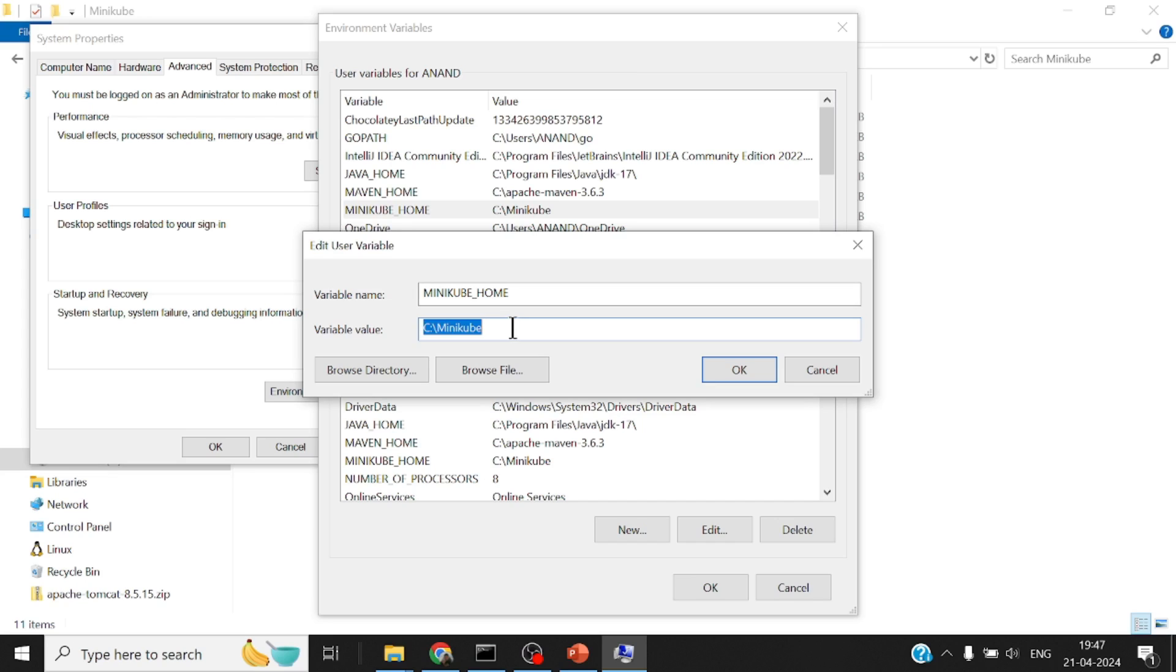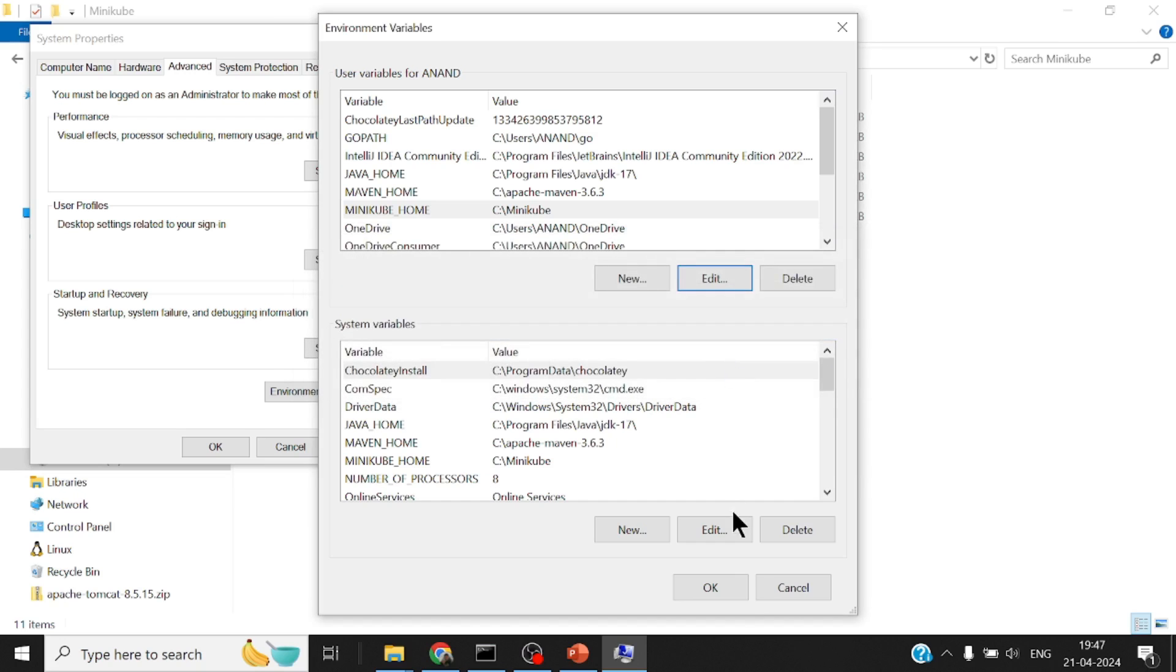It could be any folder of your choice, but this makes more sense for me. I downloaded the binary there and given an environment variable which is a preset variable called MINIKUBE_HOME which points to this particular folder.